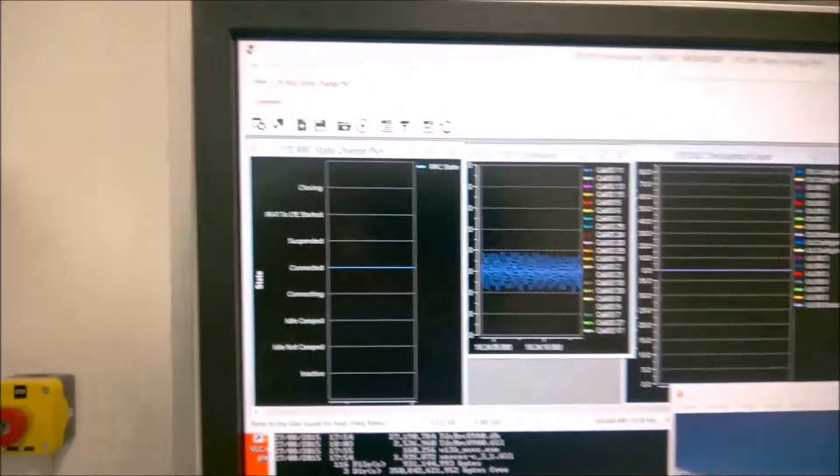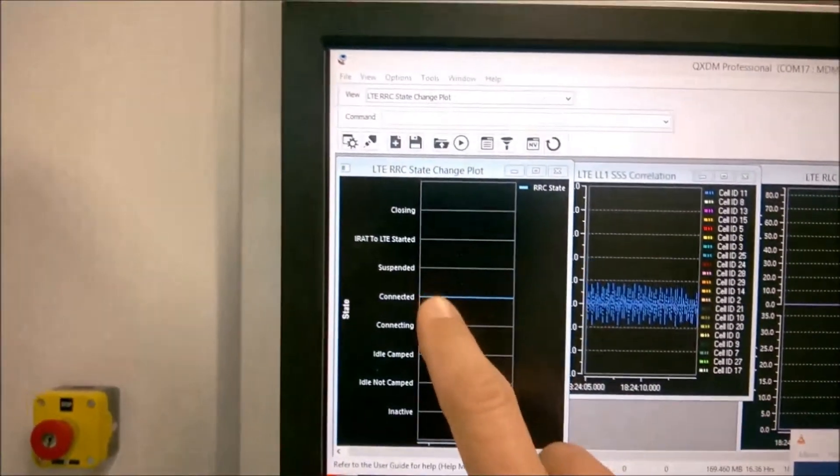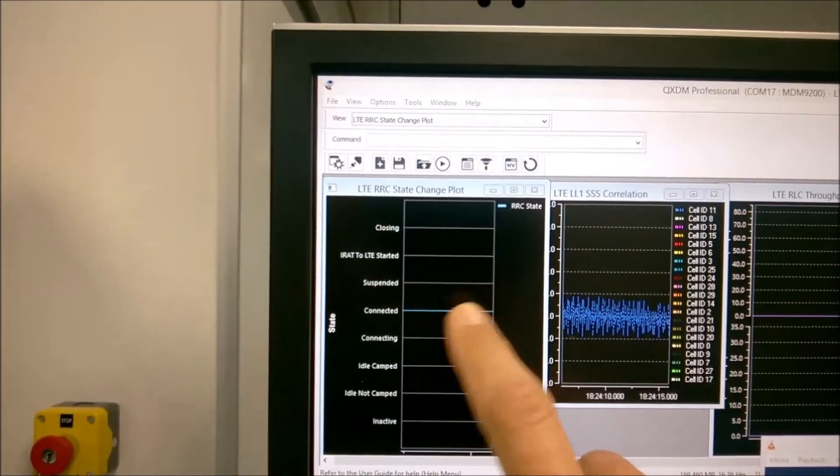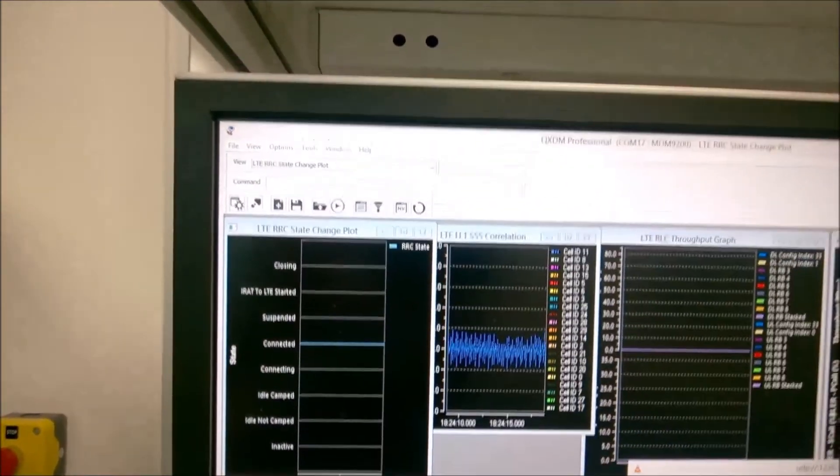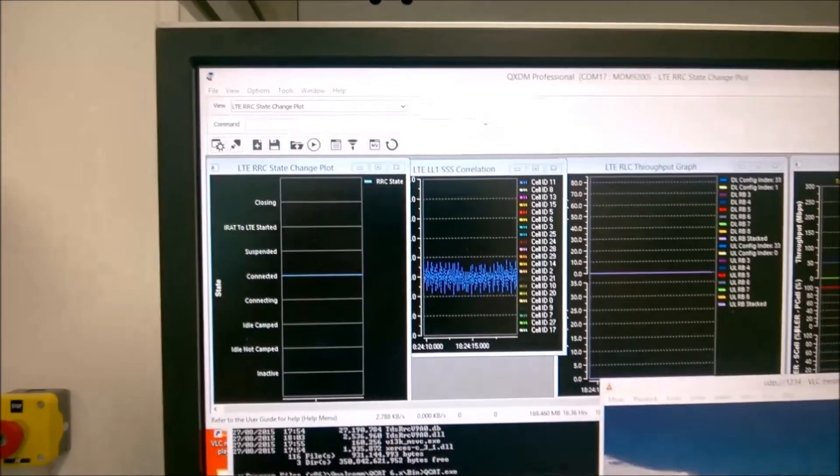See here that the state on the Qualcomm chip is connected. We see the measurements of the signal strength.